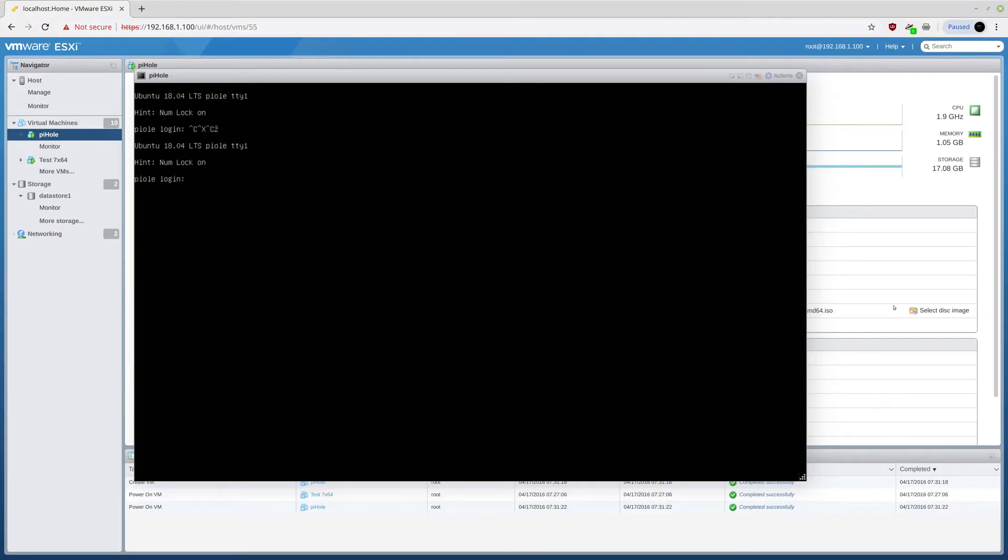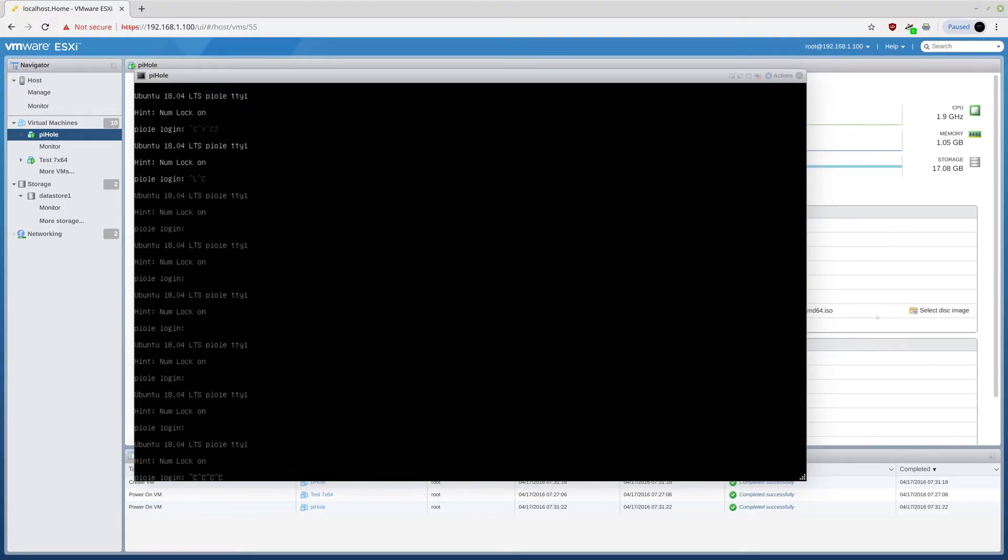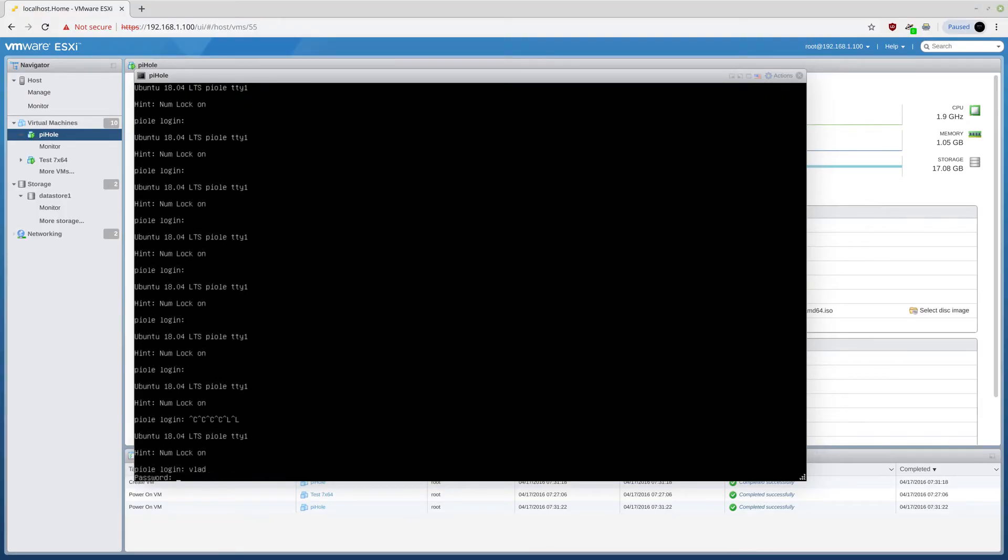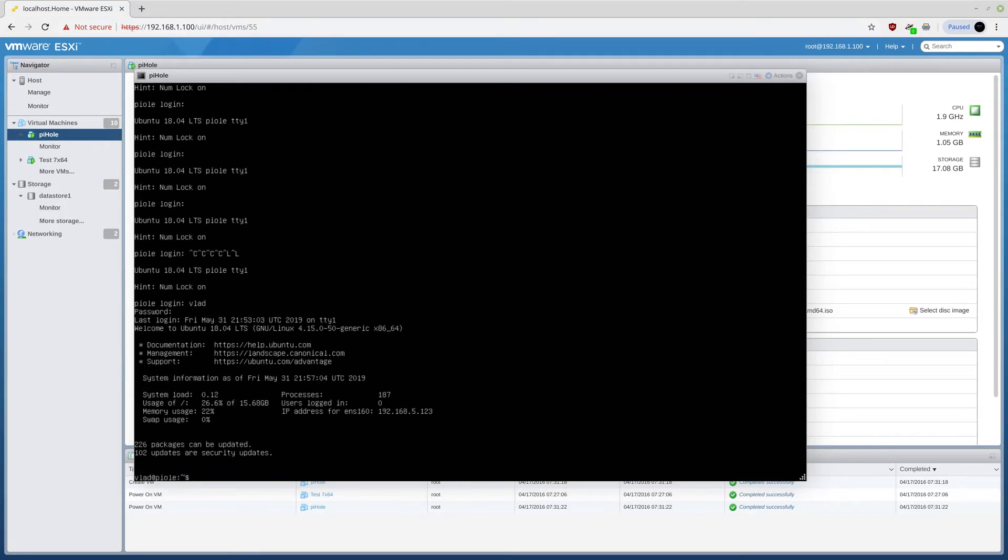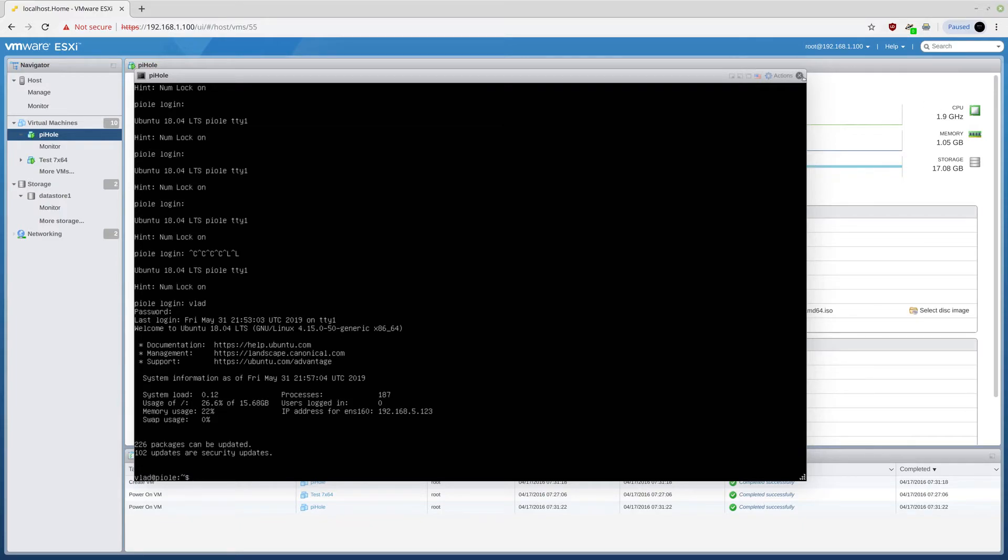For some reason this thing is not working. By the way, I named it the pihole, not pihole. Ah, well. What can you do? Anyway.